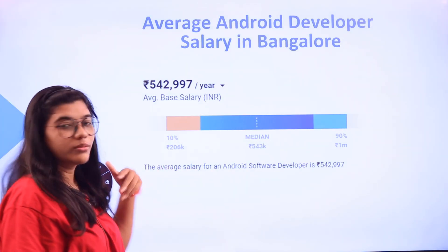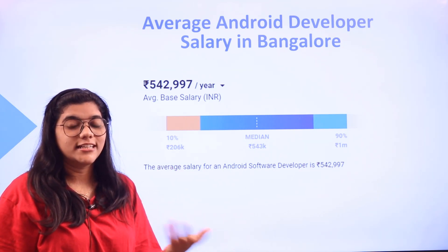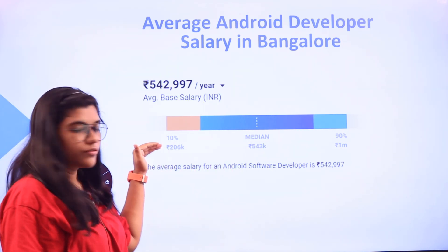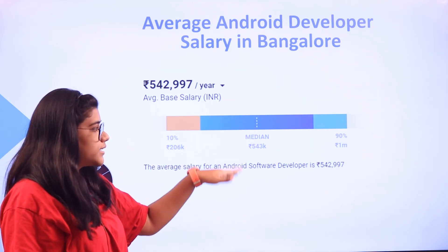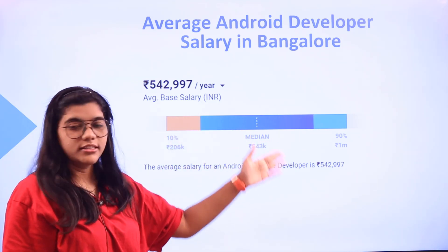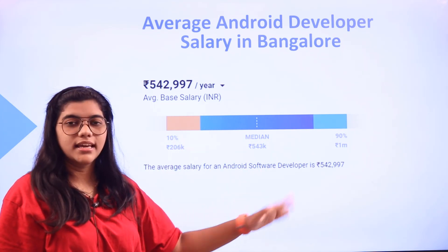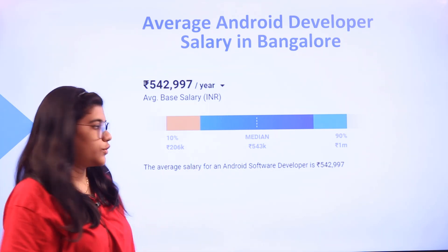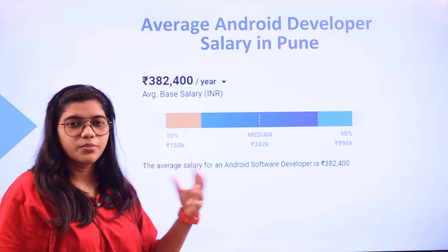In Bangalore, you will be getting a range of up to 5 lakhs, as the demand and necessity for Android developers is higher there. Starting at the 10th percentile, it is around 206k; the median level is a high 543k; and for senior level it reaches 1 million. On average, the pay scale for an Android developer in Bangalore is around 542k.